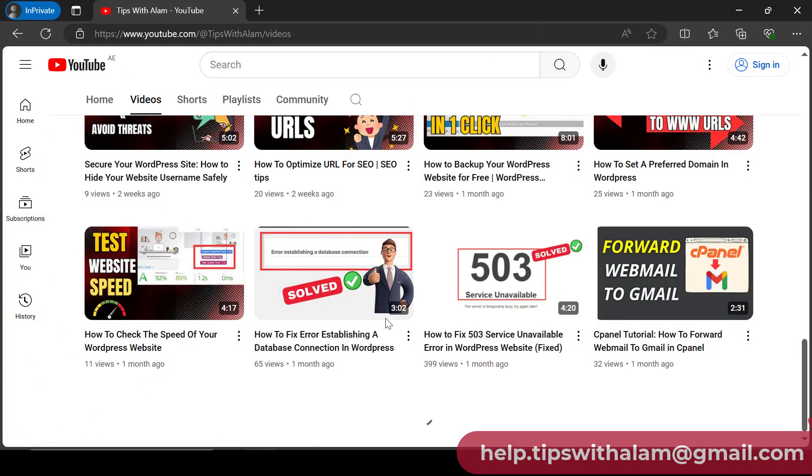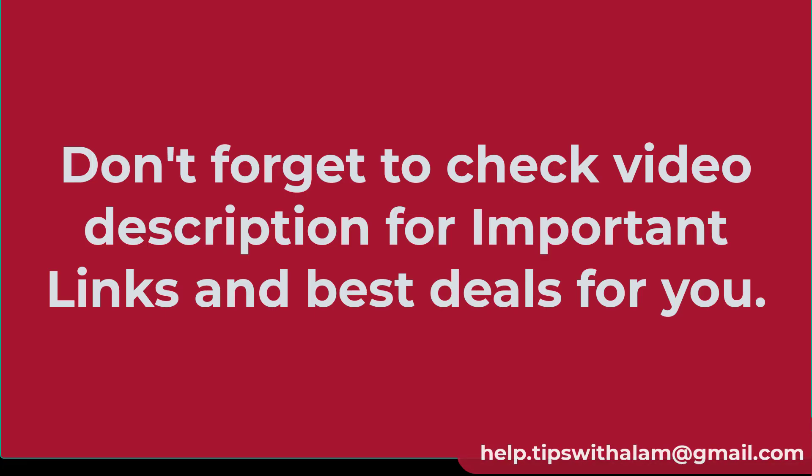Guys one more thing, more than 98% of my viewers have not subscribed. So if you're one of them don't forget to subscribe to this channel and don't forget to check out the video description because I have some important links and best deals I could find for you guys around this niche. Thank you so much for watching, I'll see you in the next one, bye bye.